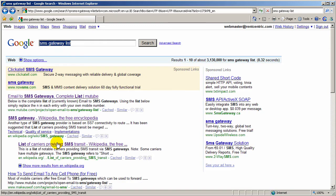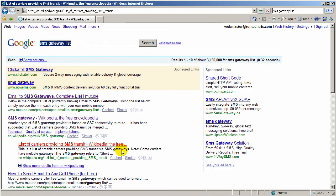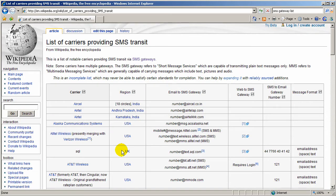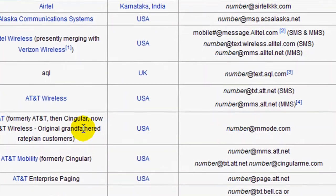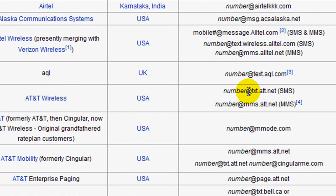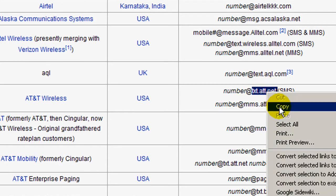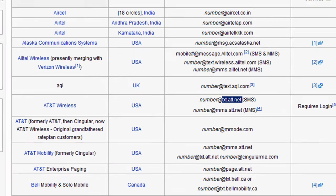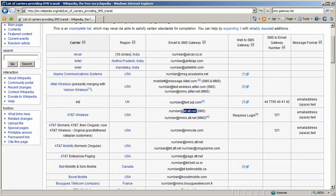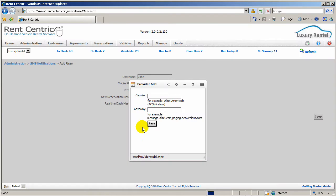Any of the links will give you the provider list. For example, if we would like to add AT&T Wireless, the SMS gateway is txt.att.net.